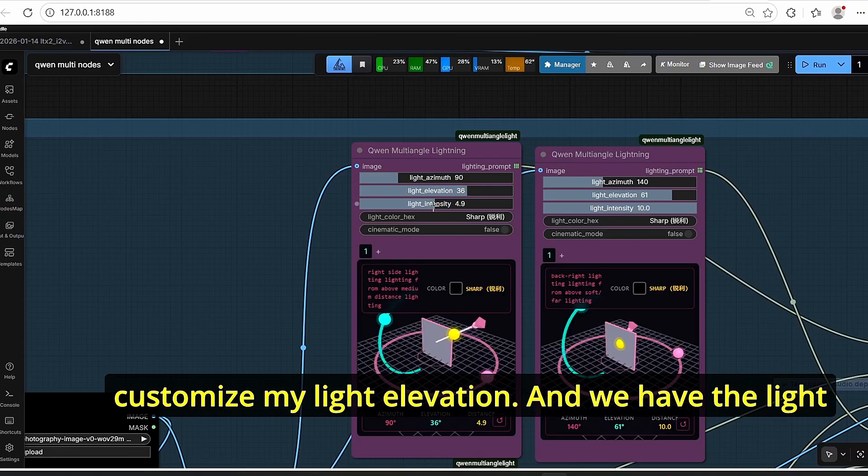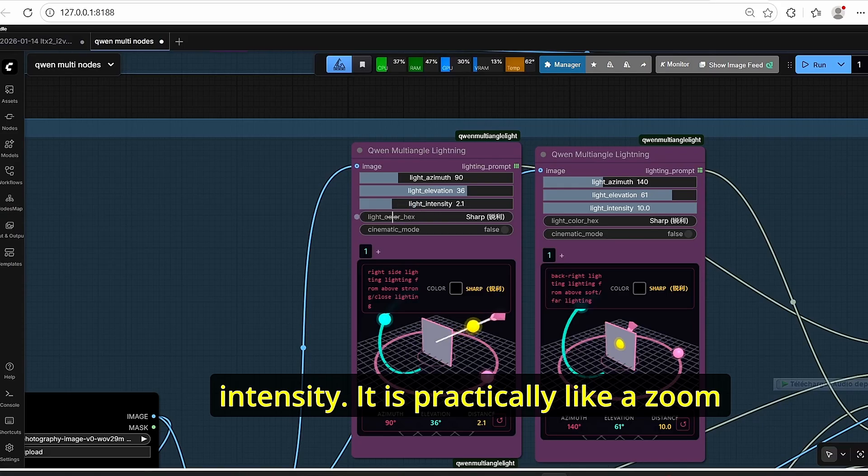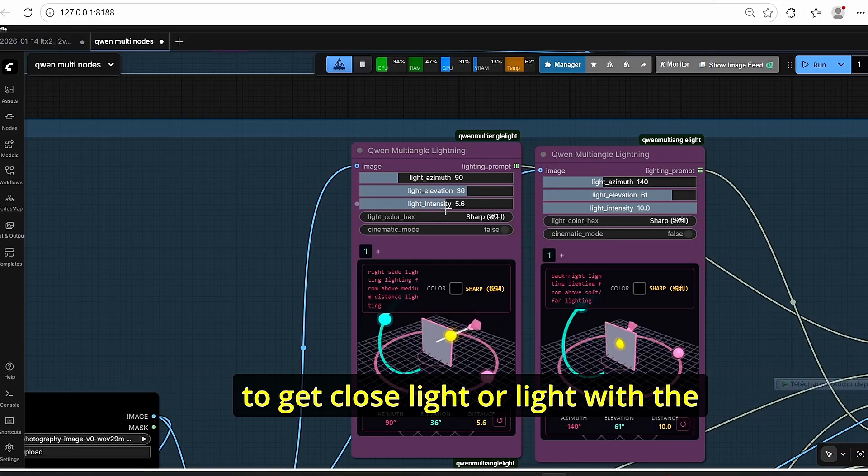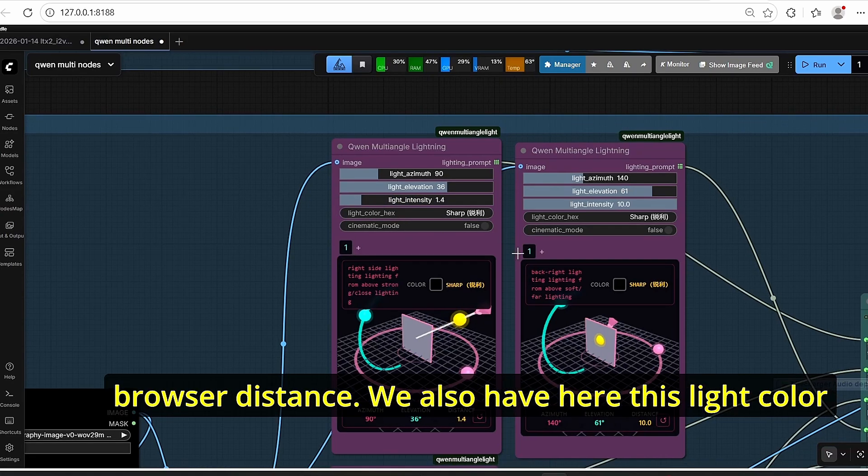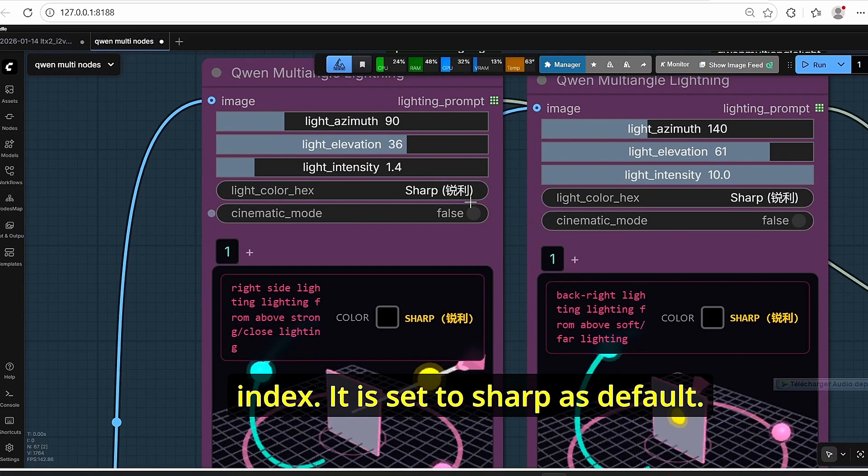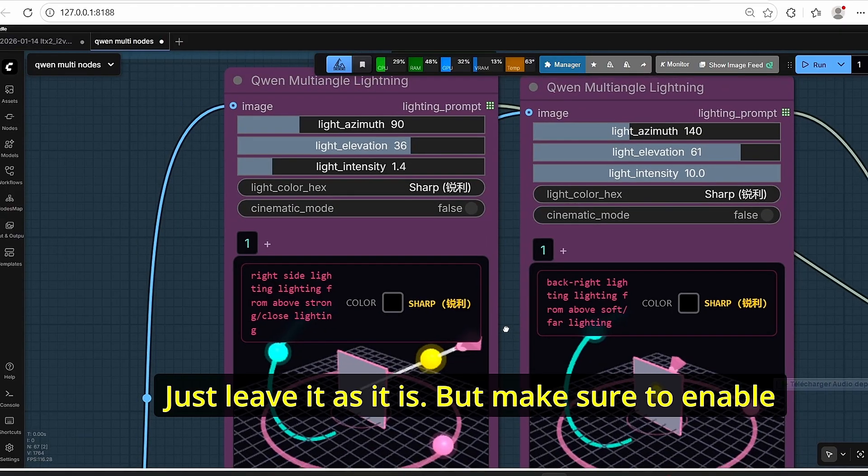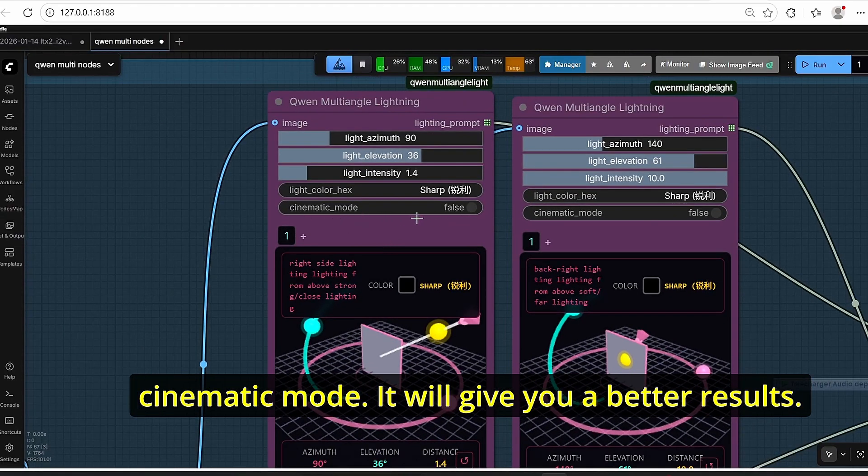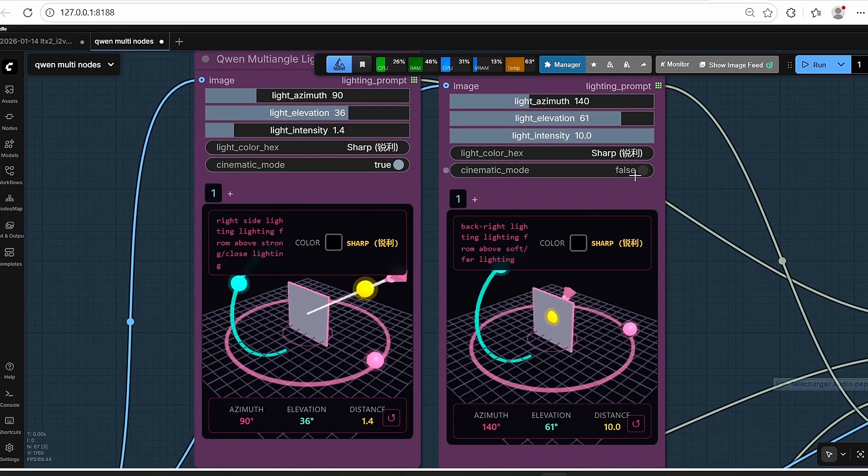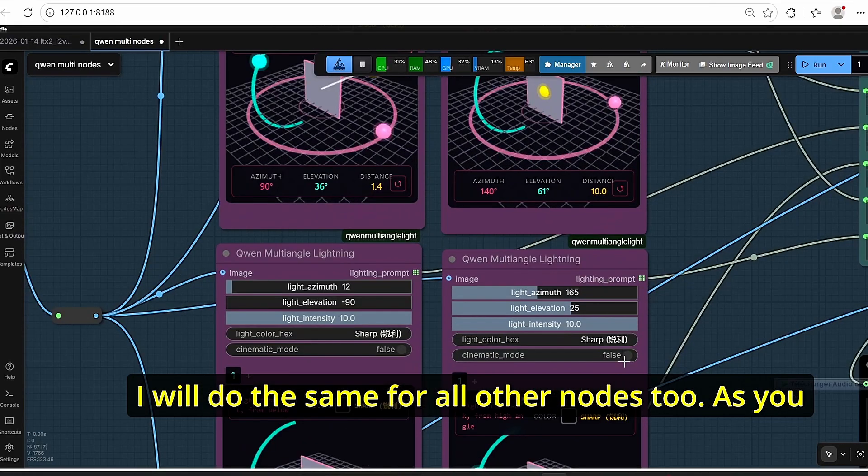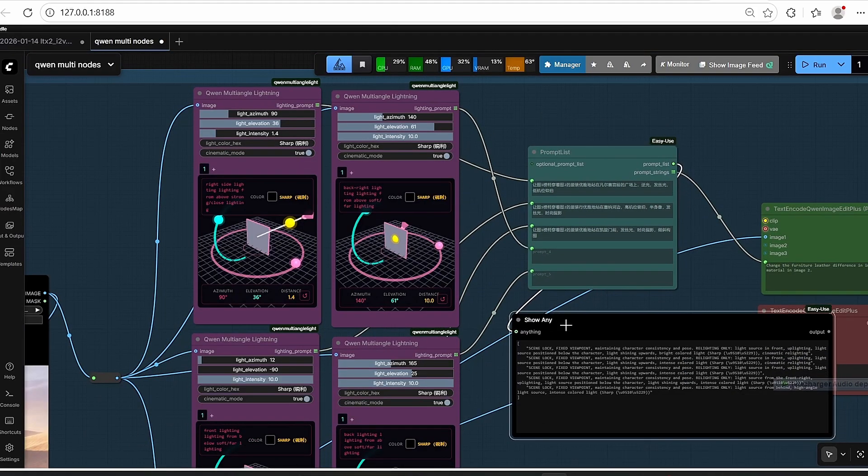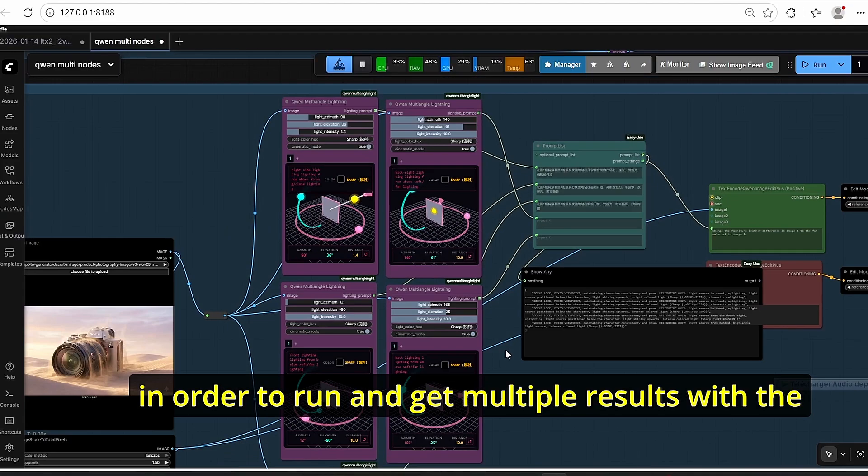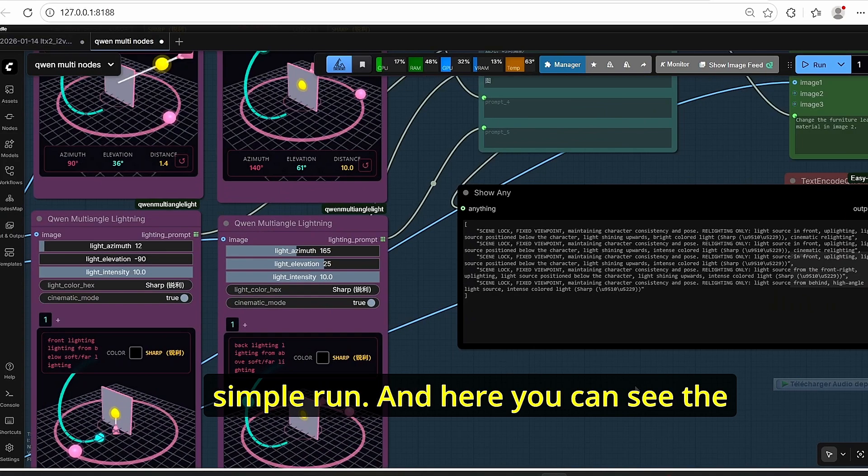Based on that, you can adjust your light azimuth value intensity. For example, let's set it to 90 degrees here. I can also customize my light elevation and we have the light intensity. It is practically like a zoom for the multi-angle camera, but here you can choose to get close light or light with a broader distance. We also have here this light color index, it is set to sharp as default, just leave it as it is. But make sure to enable cinematic mode, it will give you better results. I will do the same for all other nodes too.